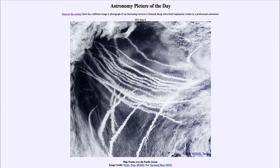So that was our picture of the day for June 8th of 2022, titled Ship Tracks Over the Pacific Ocean. We'll be back again tomorrow for the next picture. So until then, have a great day everyone, and I will see you in class.